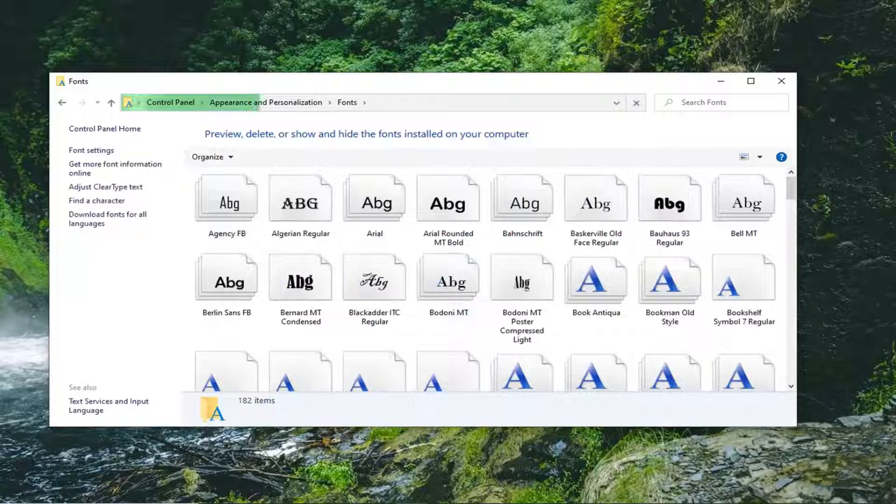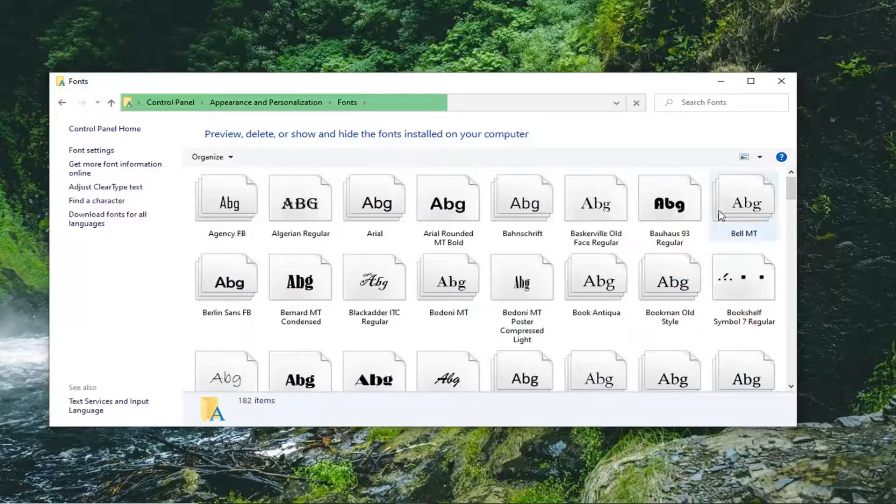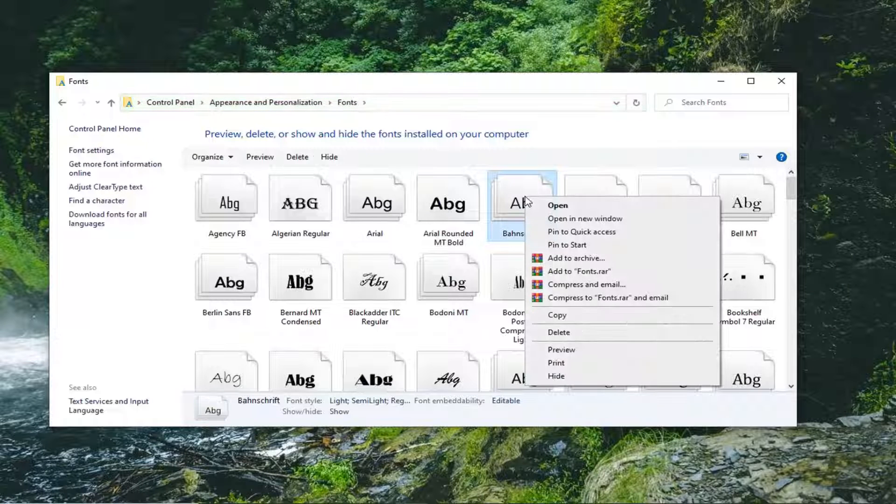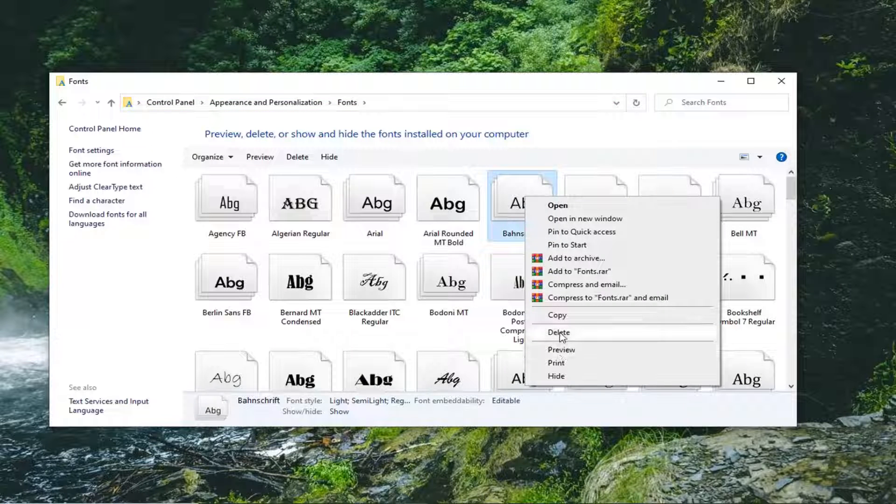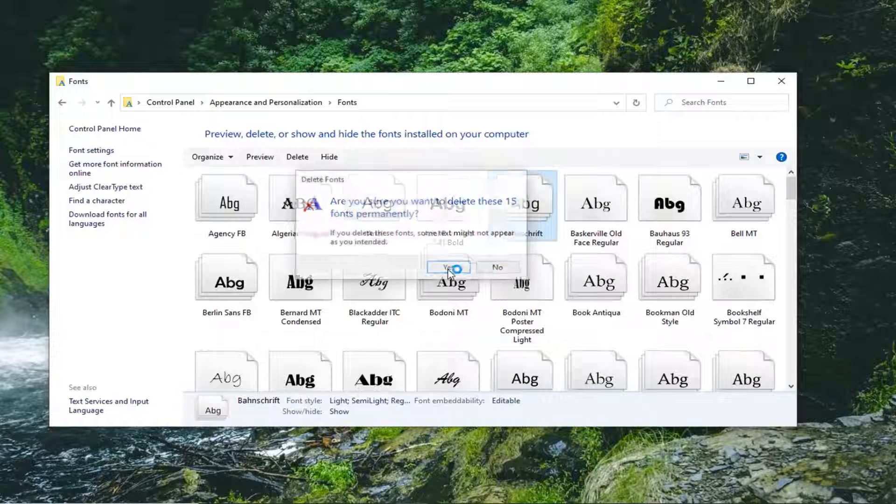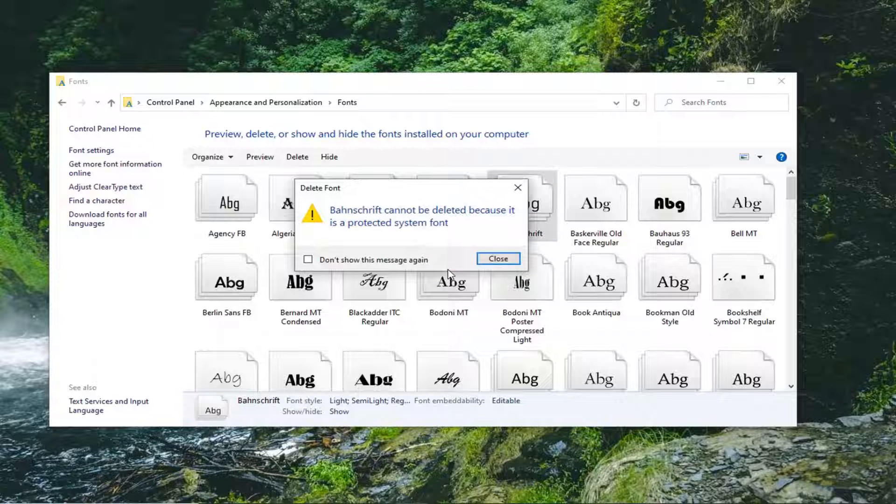So now deleting a font is as simple as just right clicking on it and then selecting delete. It's going to actually show you want to permanently delete these fonts and just select yes. And then once you're done with that, it's going to delete them.